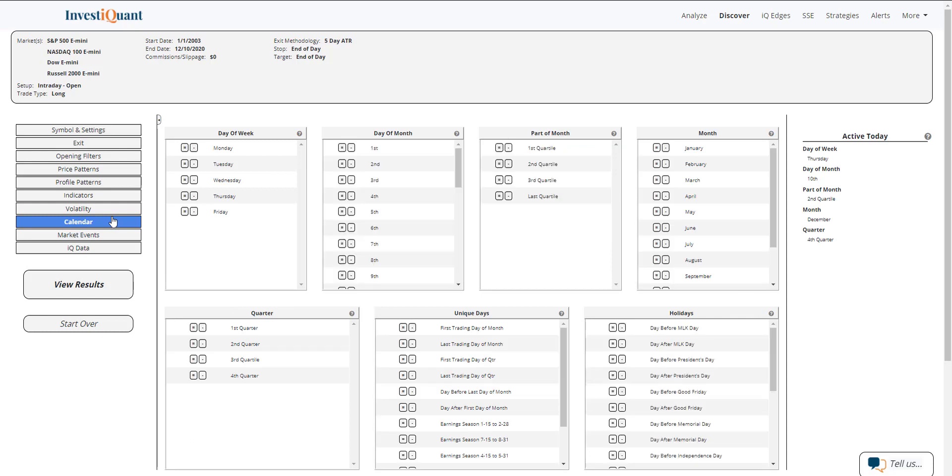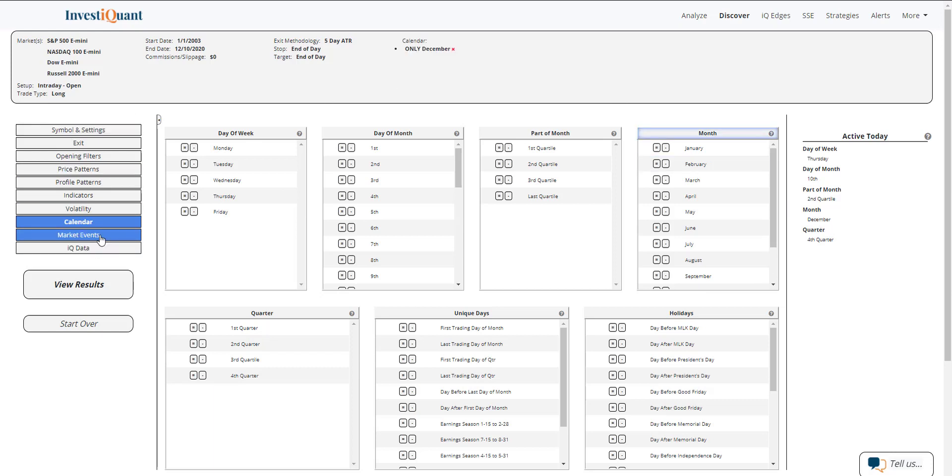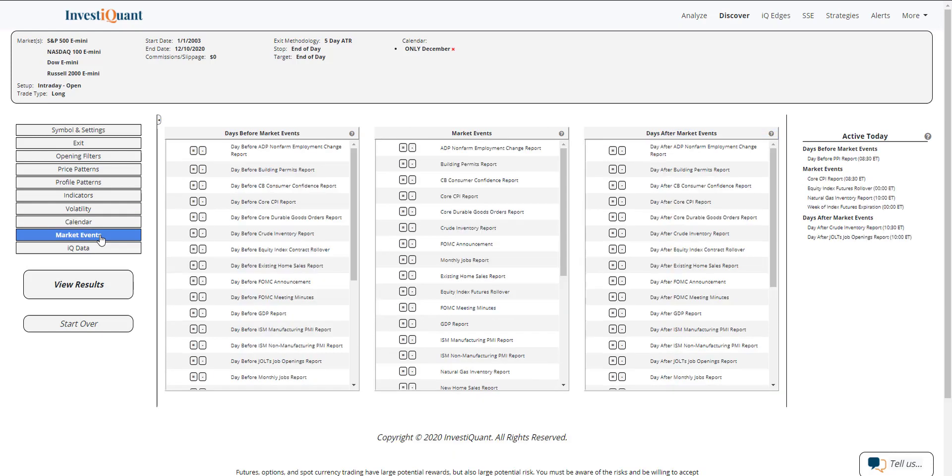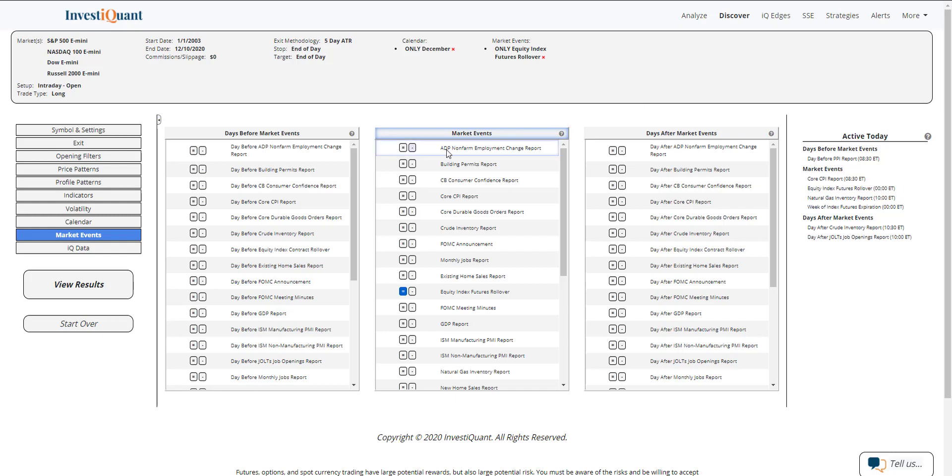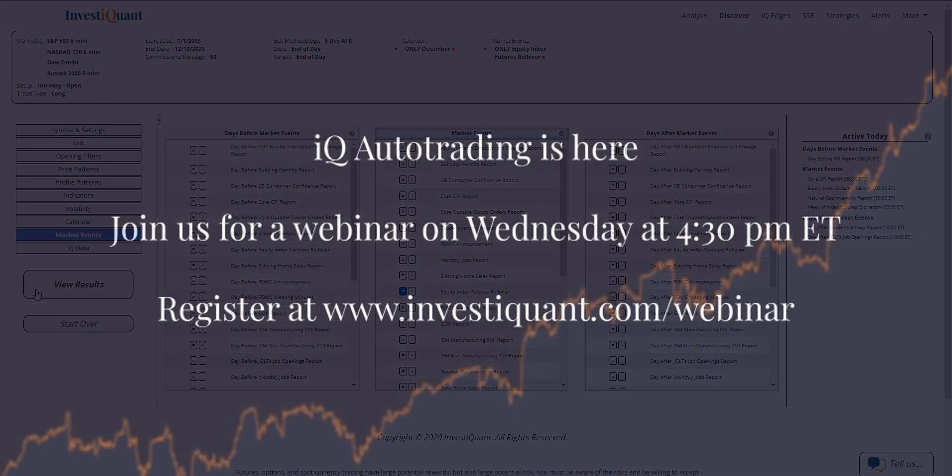For this study we're going to go into the calendar section and we're going to be looking at December specifically. The rollover happens four times a year, so you can look at each of the specific rollover days or you can look at all of them. But I figured we'd look at December since this is December. Then I'm going to go into market events and I'll grab this study over here: Equity Index Futures Rollover. That's from our market events, and again this is referring to the Thursday eight calendar days prior to expiration Friday for the futures markets.